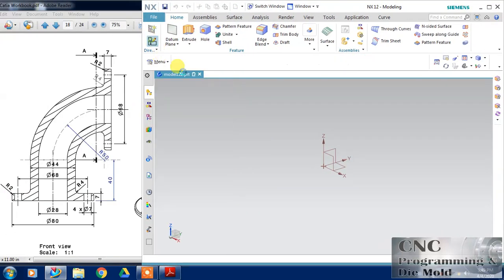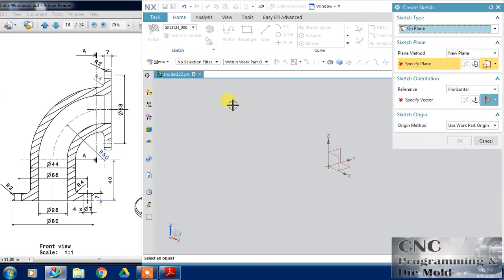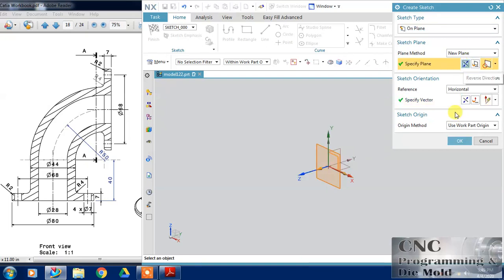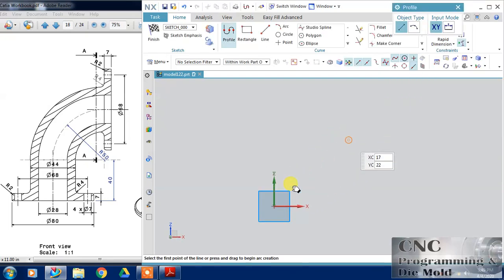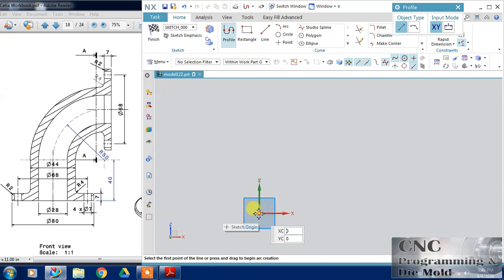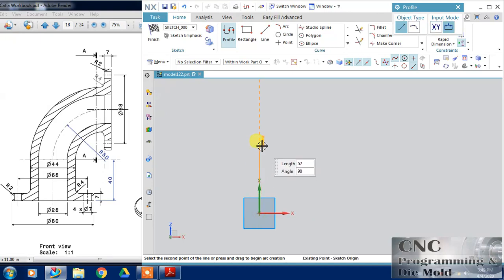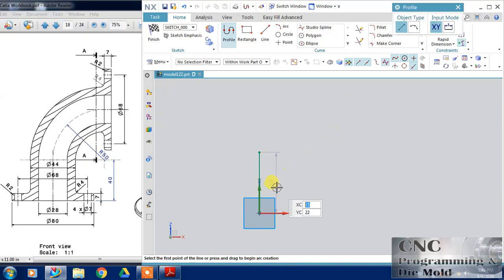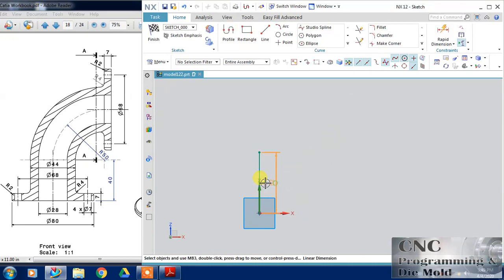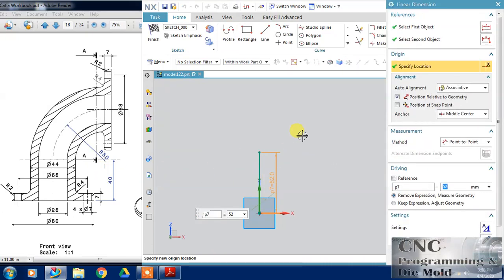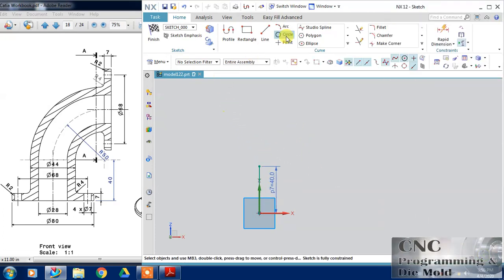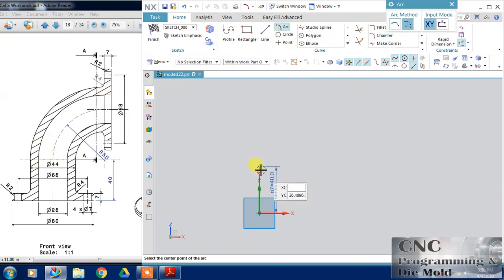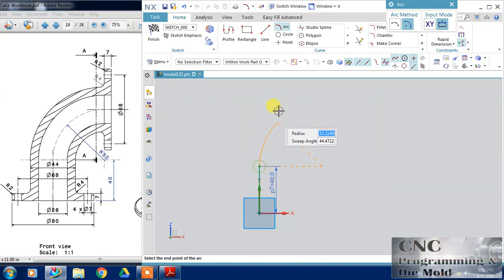First of all, I will select this sketch and orient the view so that our part will come properly. I will start from this point and the dimension of this line is 40, change it to 40. Now I will use an arc with the center and click.